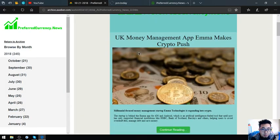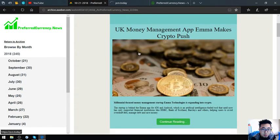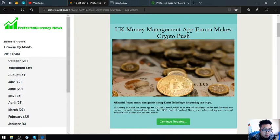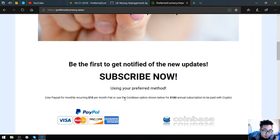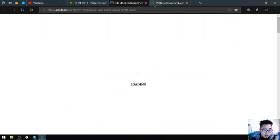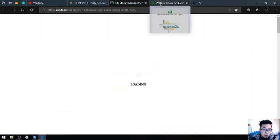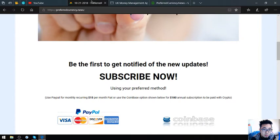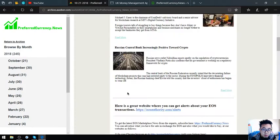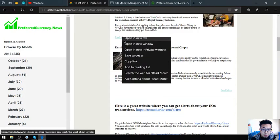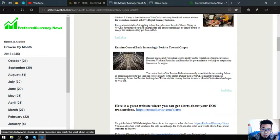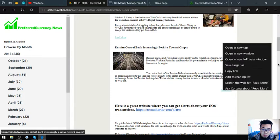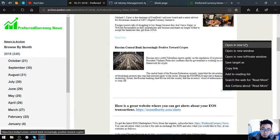Here is the main story. You can subscribe to this newsletter at preferredcurrency.news for $15 a month or $180 a year. Let's wait for the pages to load, let's open it.